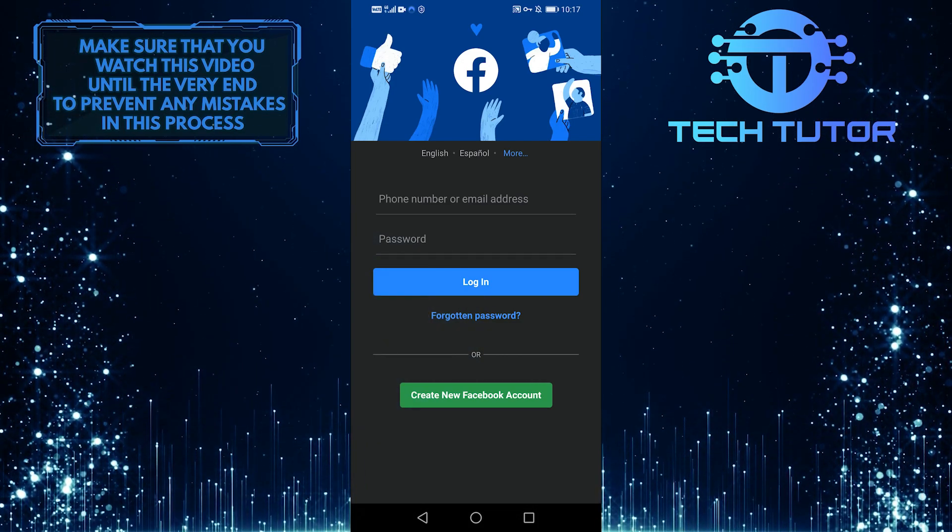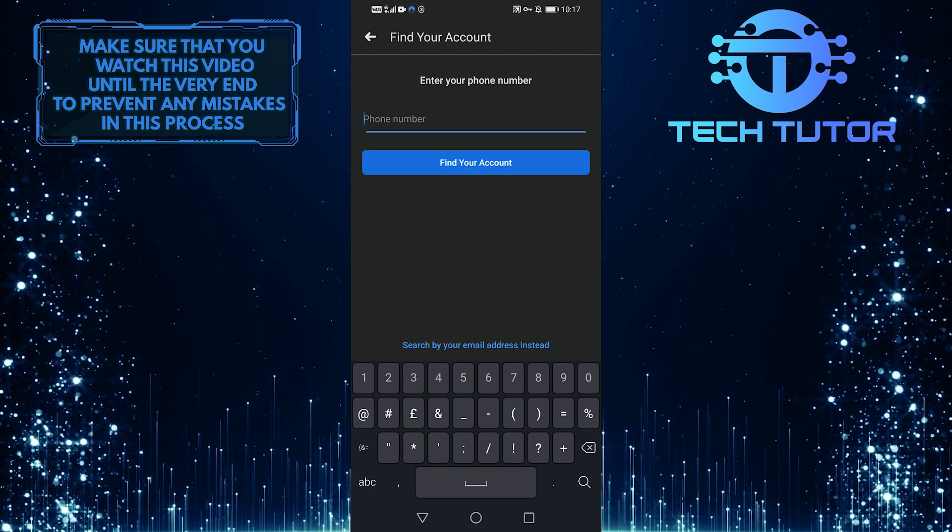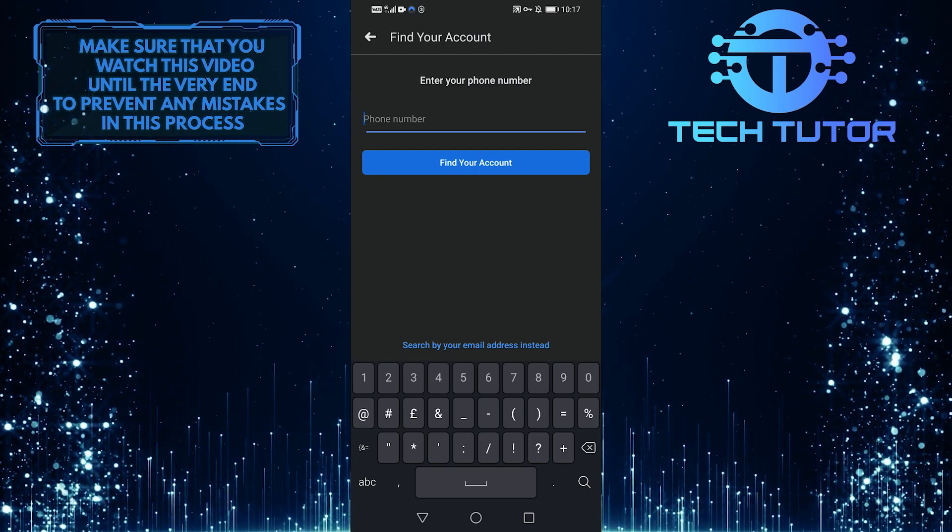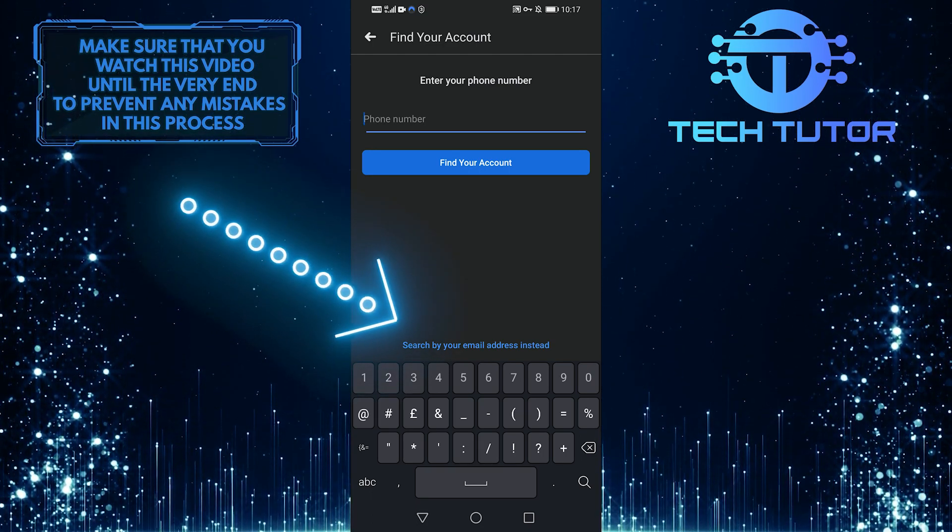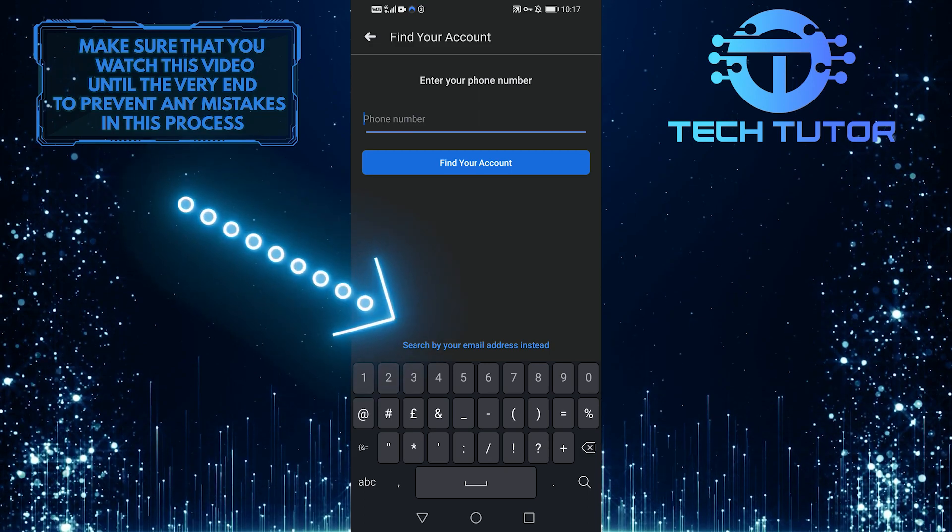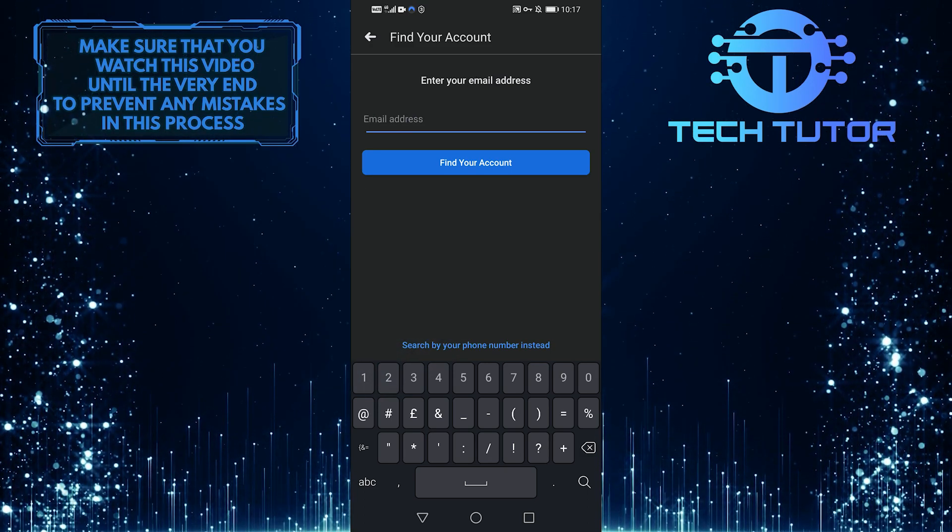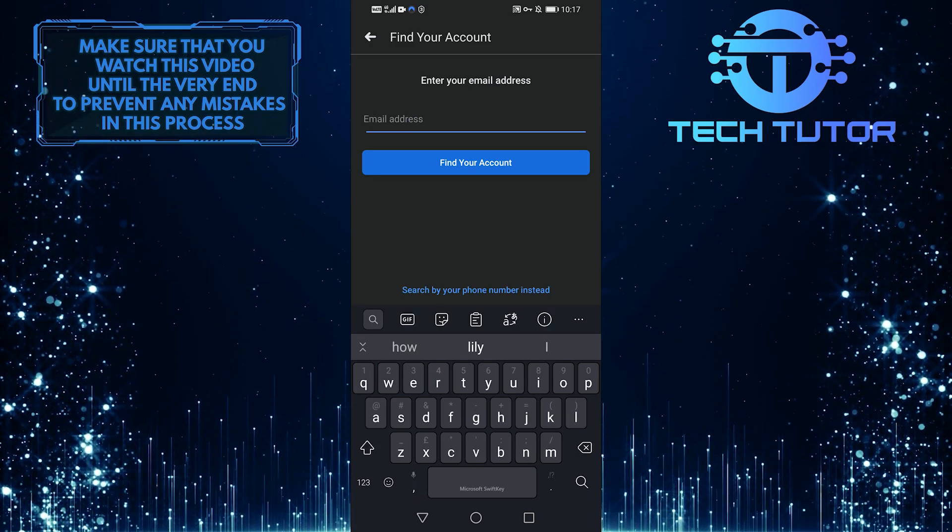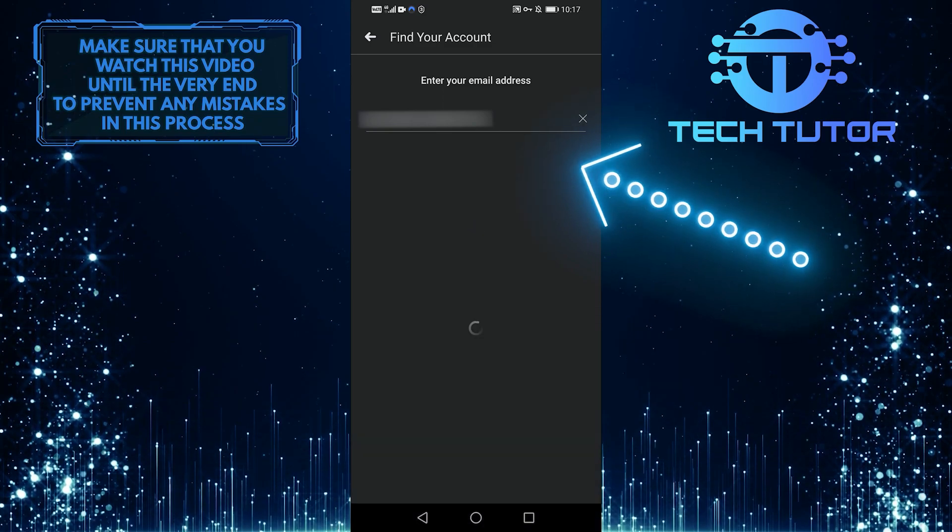If I press that, I'll be given a choice of searching for my profile by my phone number or I can select search by your email address instead, at the bottom of the screen. You can put either one of them over here and then tap find account.